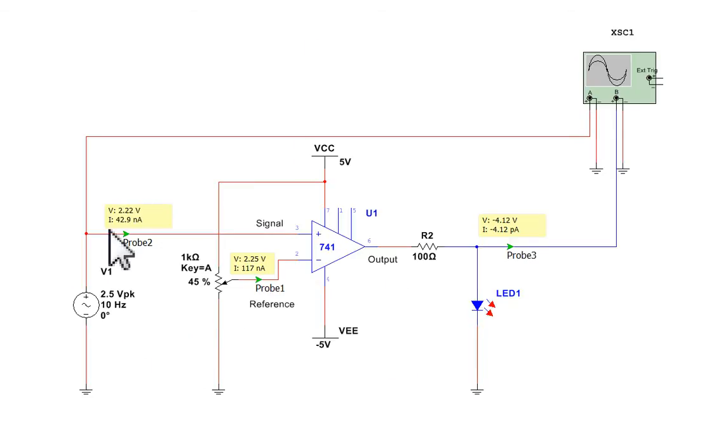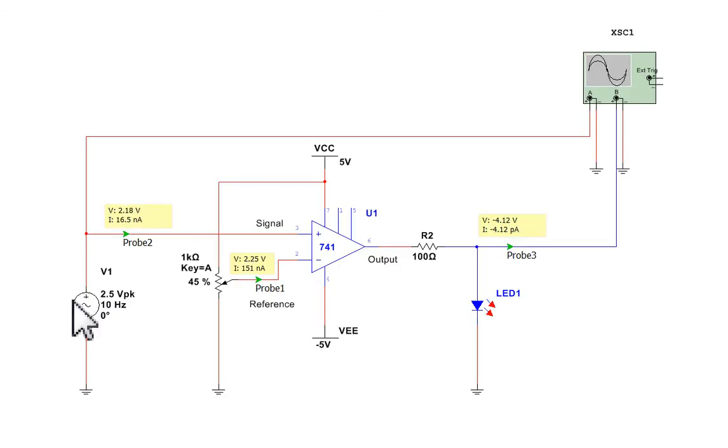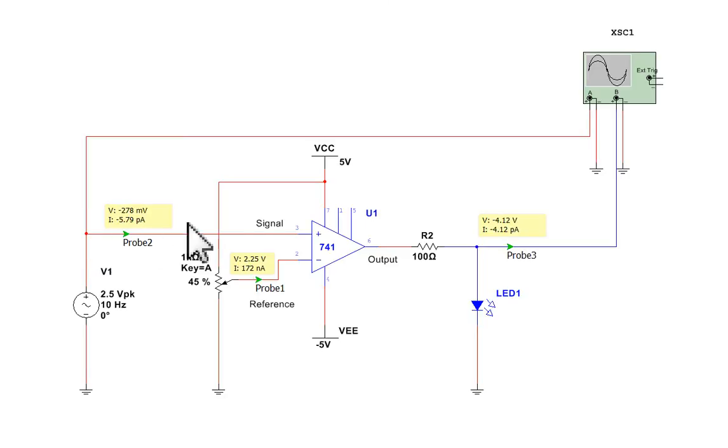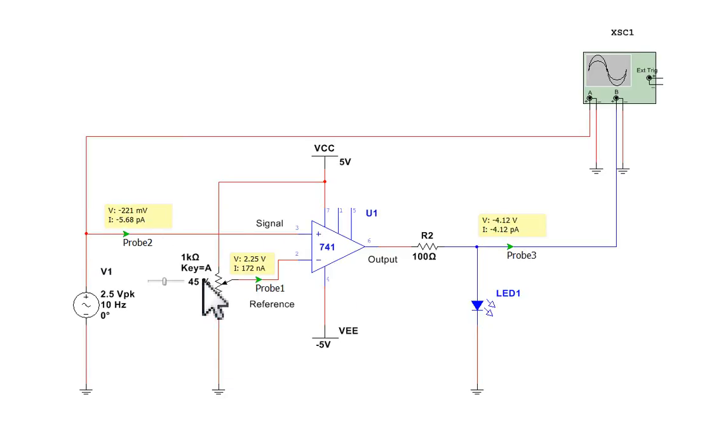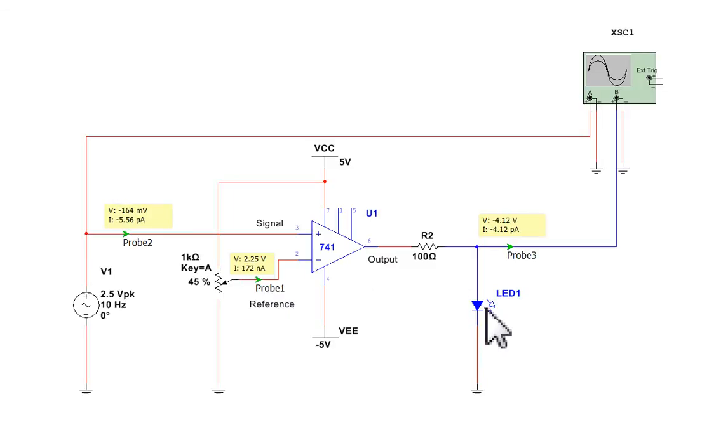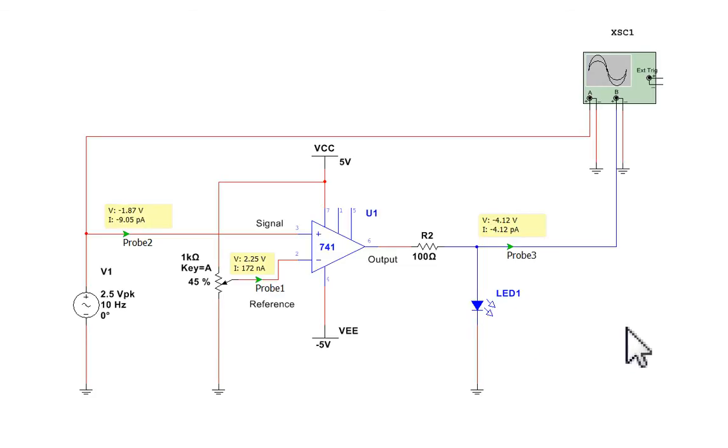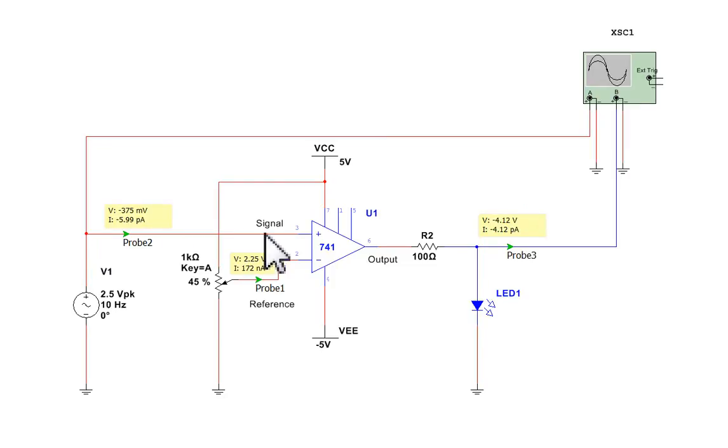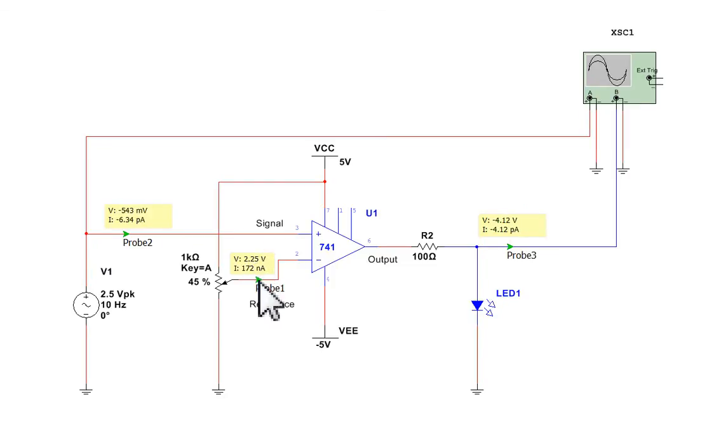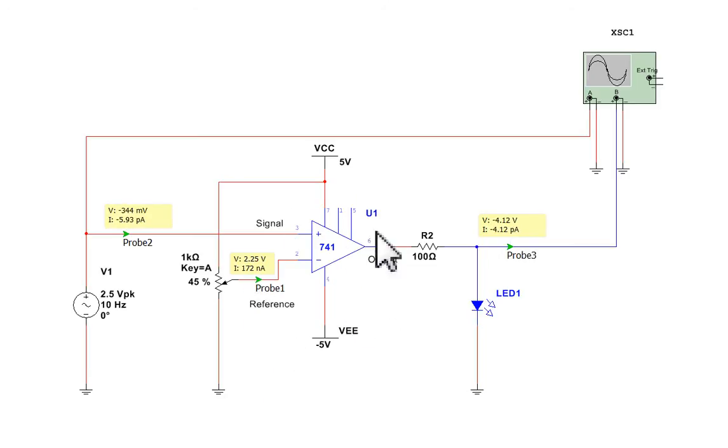What we're getting is this signal here is varying between minus 2.5 volts and plus 2.5 volts being fed in. This signal is always staying at 2.25 volts. And what we're seeing is that the output is coming on, going off. On, off. The LED is flashing every time the signal at the input is higher than 2.25 volts. So it's comparing. Hence the name, comparator circuit.